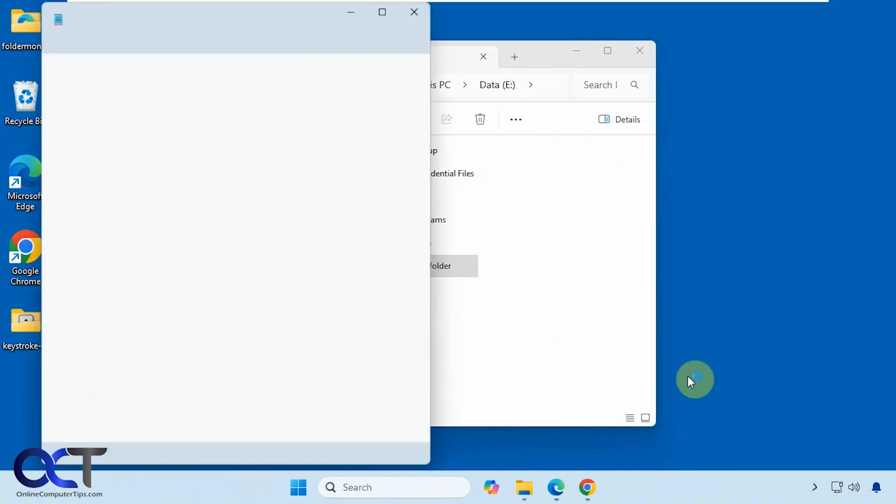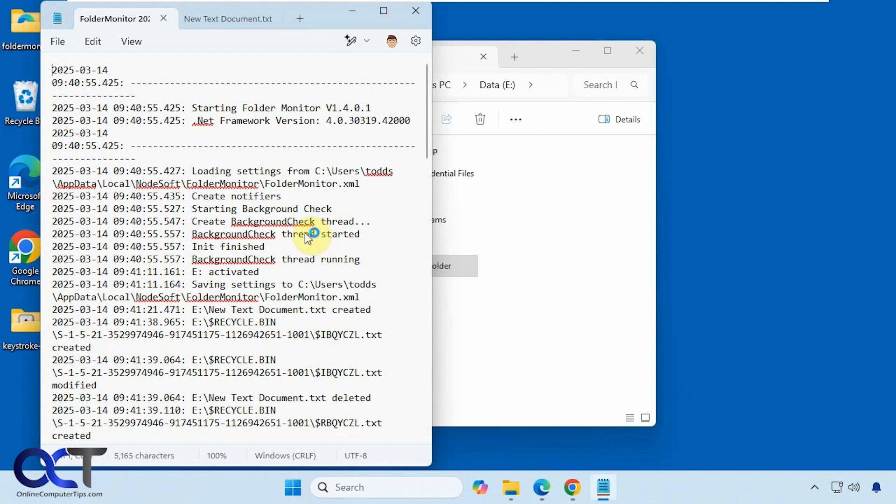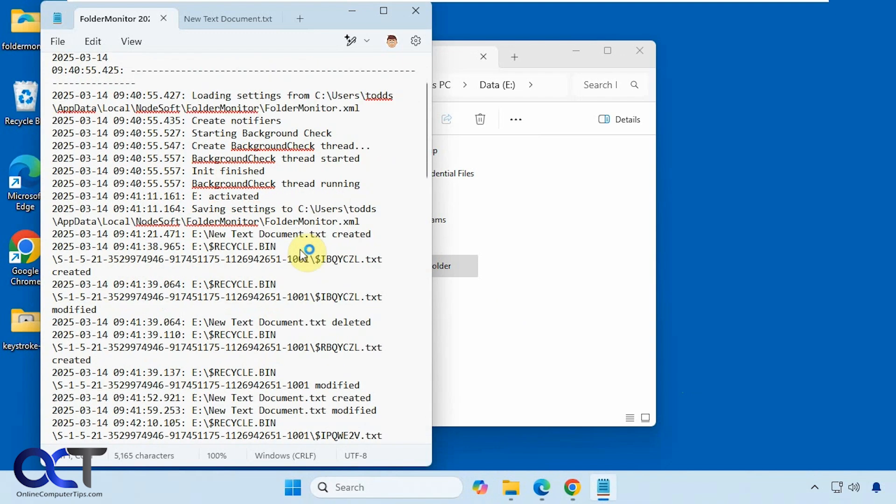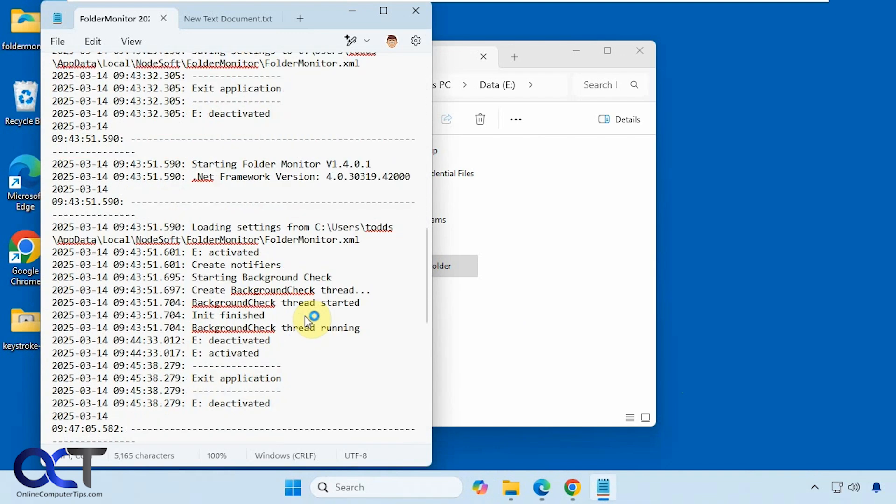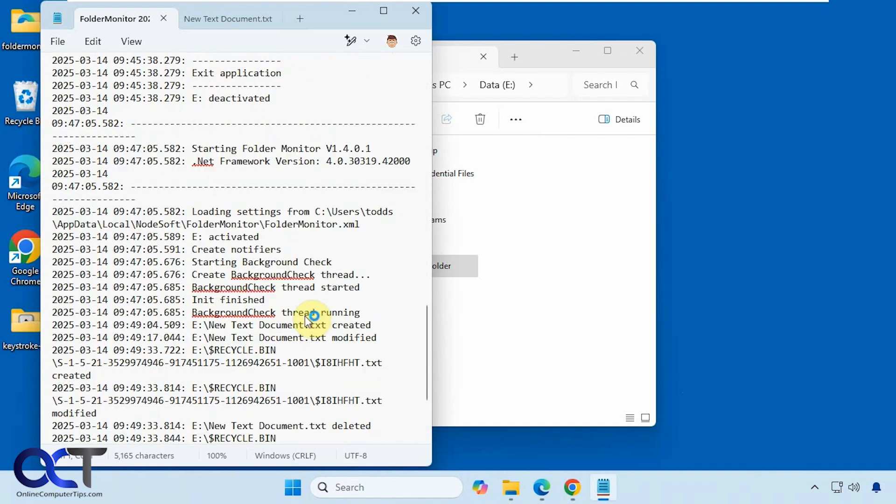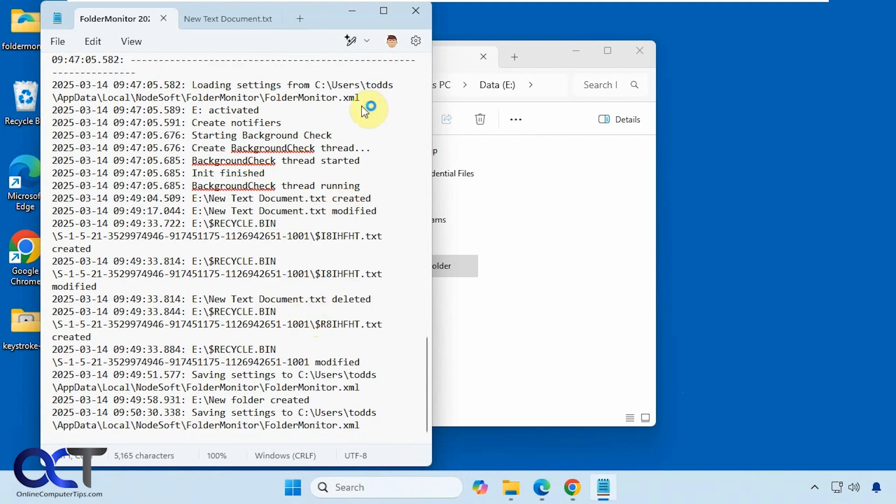And if you open the log file, that's what that looks like. If you want to go back in the past and see what's been going on, you have a log file to do so.